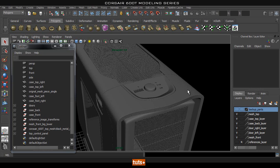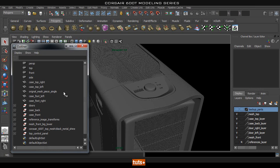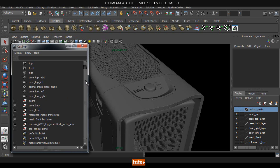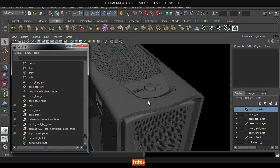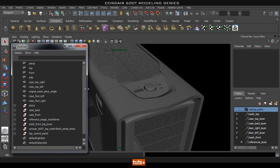Welcome back. In this part we're going to go through how to prepare this object in Maya to bring it into Keyshot so it's ready to be rendered efficiently.